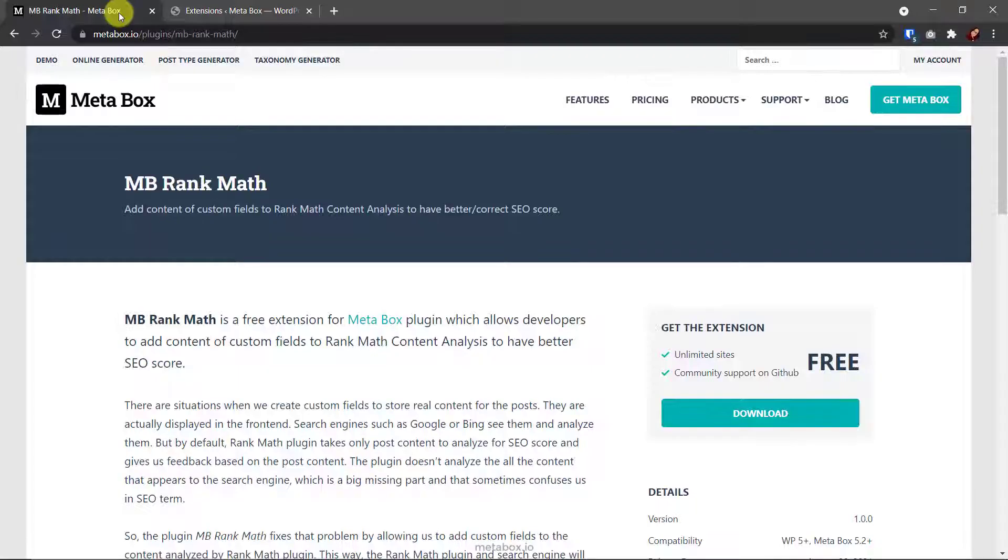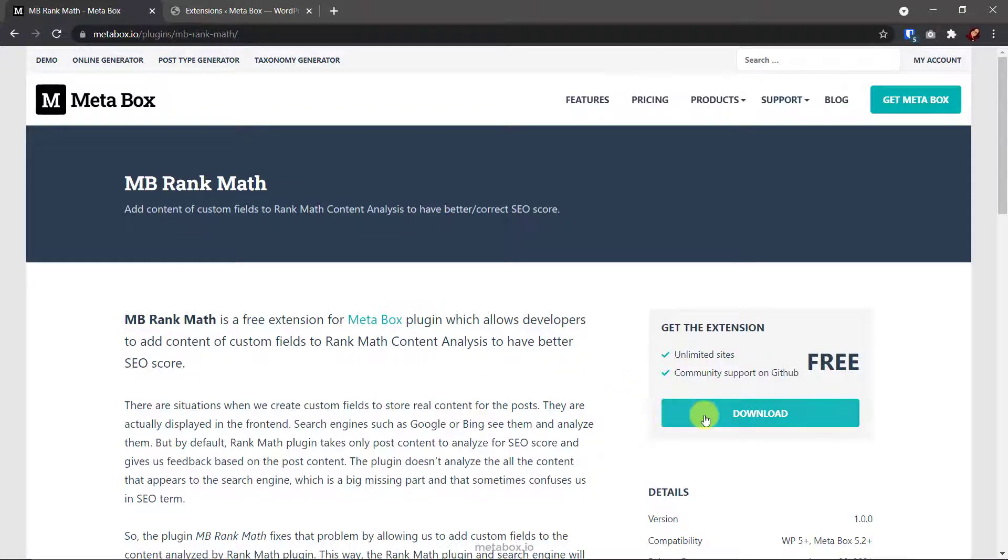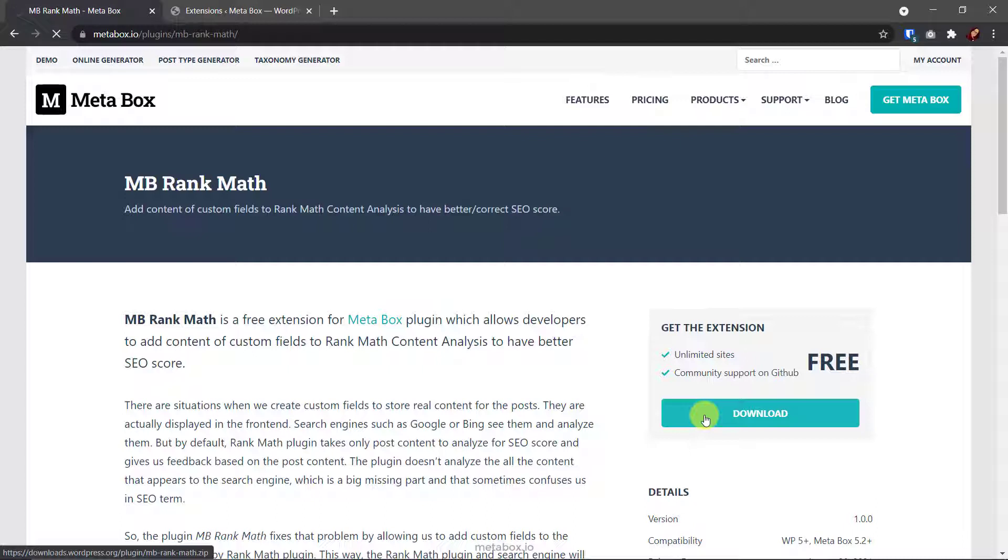Otherwise, if you don't have any license of a bundle, you can go to Metabox.io, then download this extension and install it on your site. But that is not done yet. We need some small actions in addition.